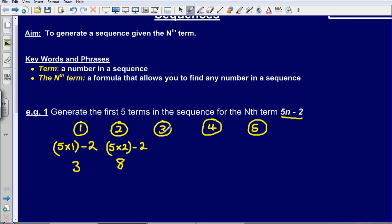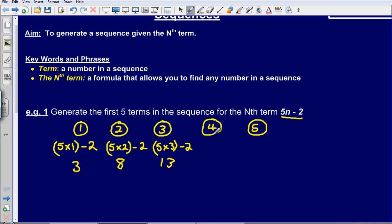To find the third number, I substitute 3 into the formula: 5 times 3 subtract 2, which gives me 13. To find the fourth number, I do 5 times 4 subtract 2, and that gives me 18.